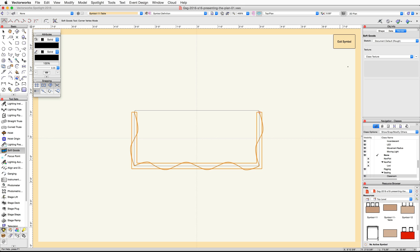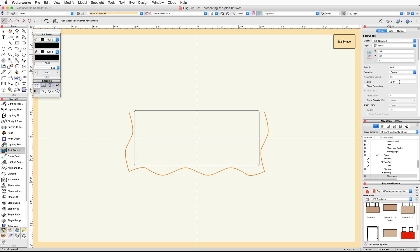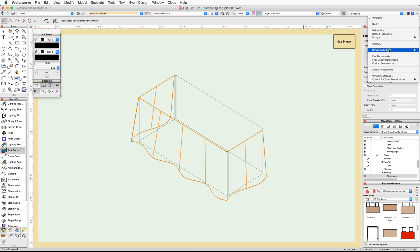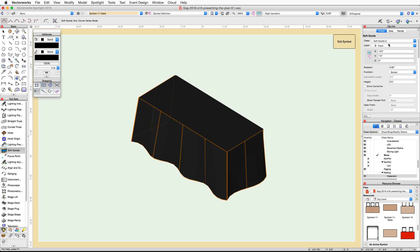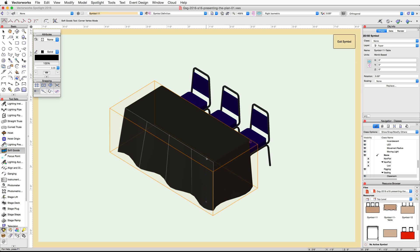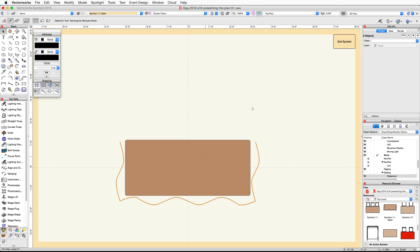In the Object Info palette under the Shape tab, set the function to Border and the height to 2 feet 5 inches. Switch to a right isometric view and render in OpenGL to review the changes. Click the Exit Symbol button. Double-click on the table symbol again and this time choose 2D Component and click Edit.